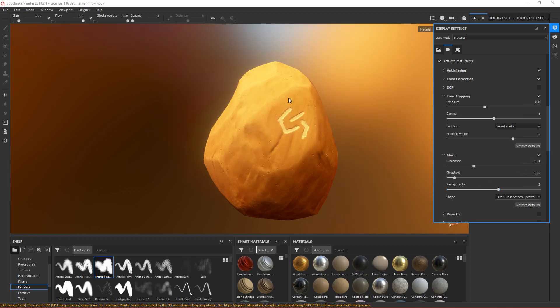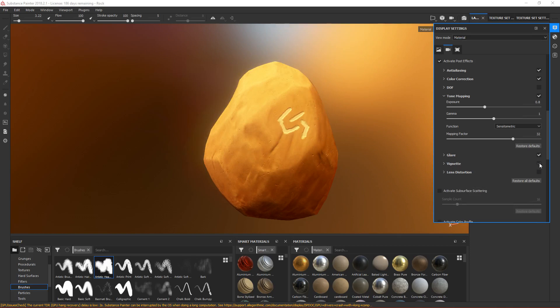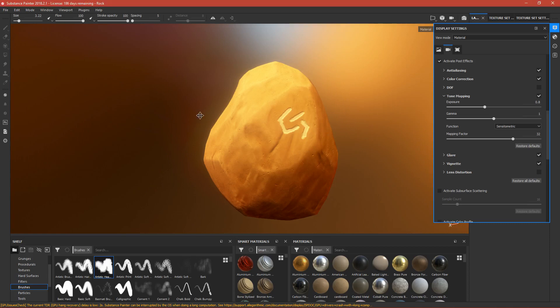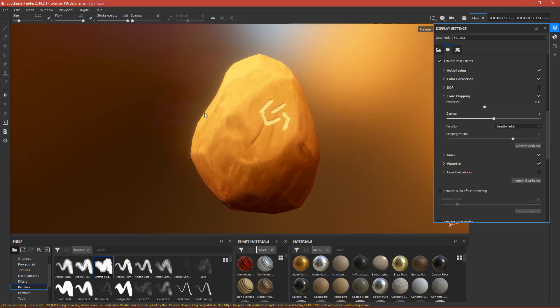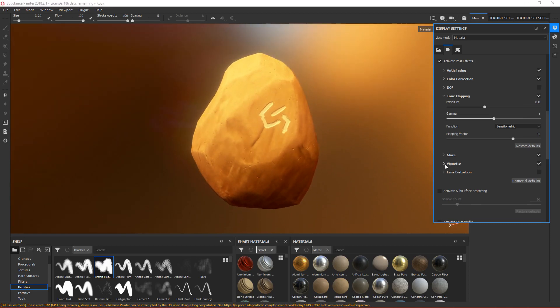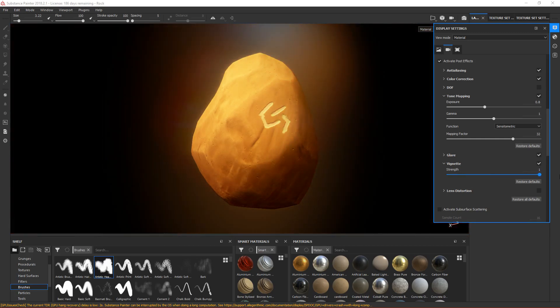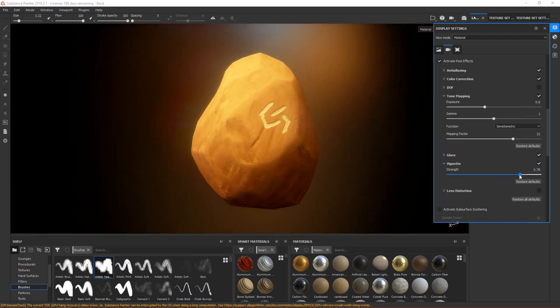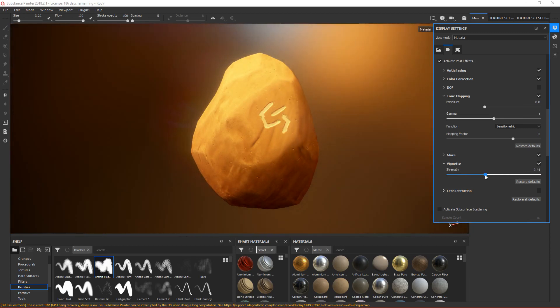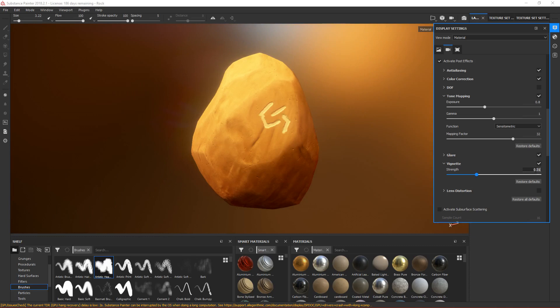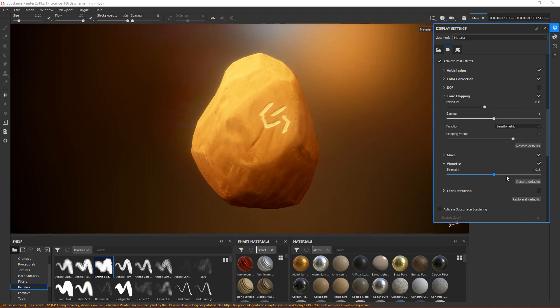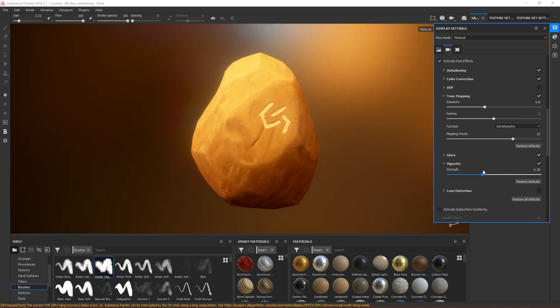Vignette is just a black border around the screen space. You can make it very strong if you want the user to focus on the rock. I think just leave it subtle because it's not good to have it too much. 0.3 is okay.